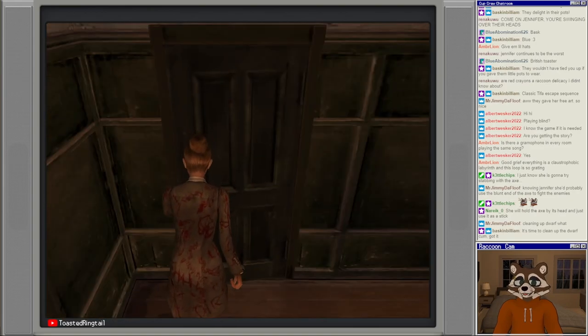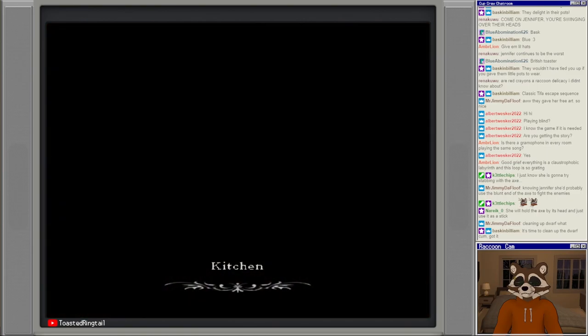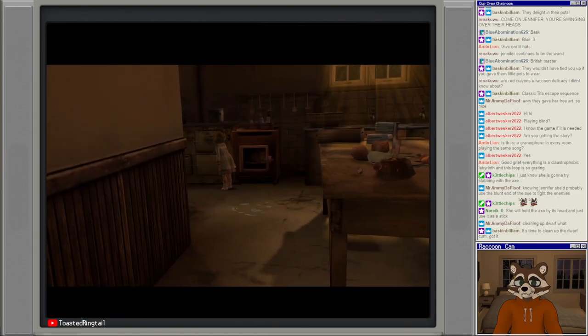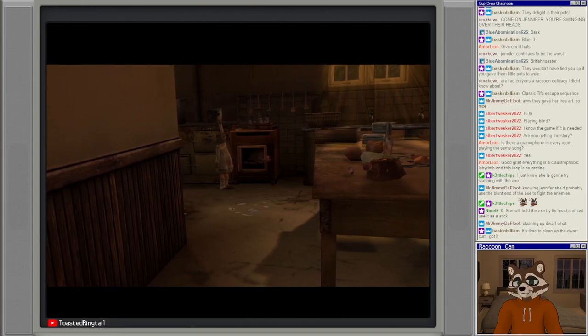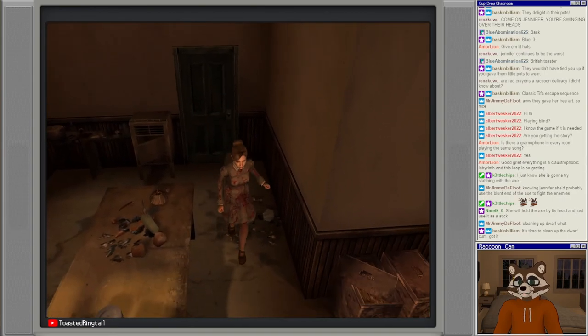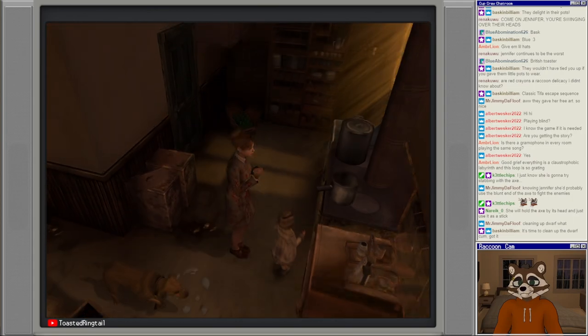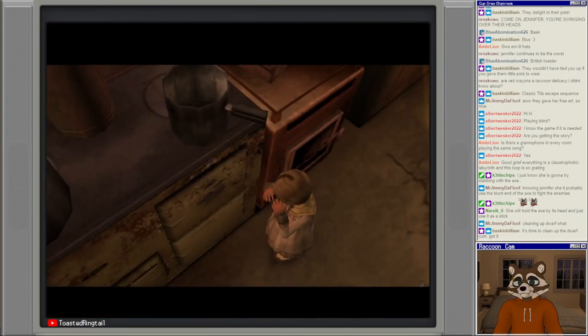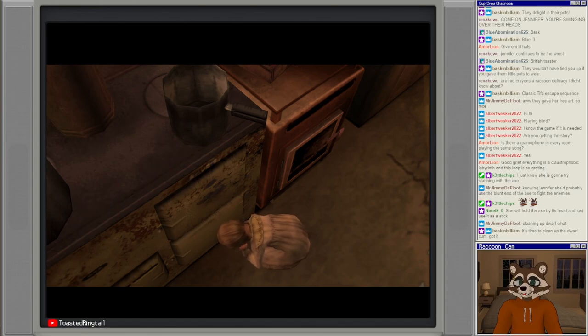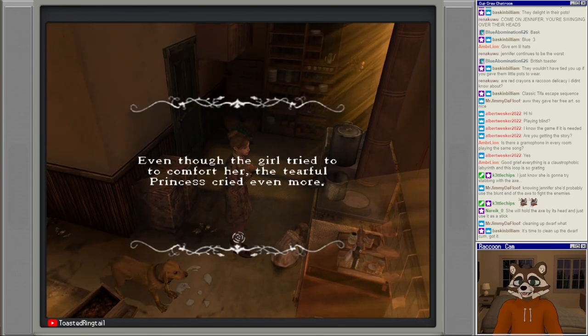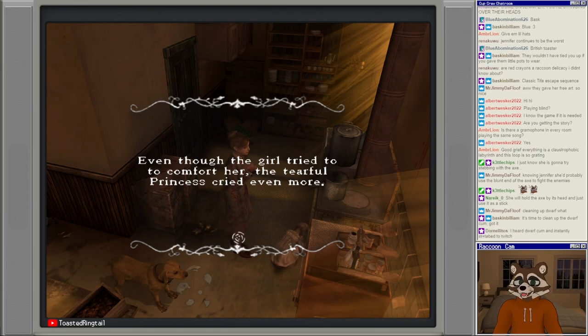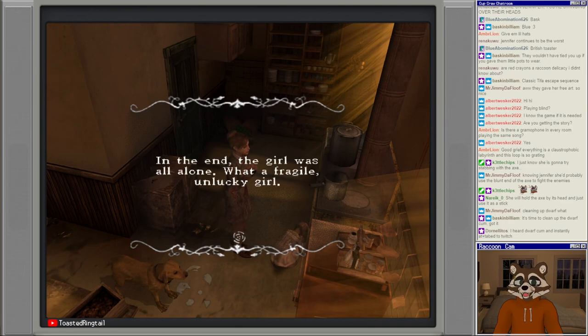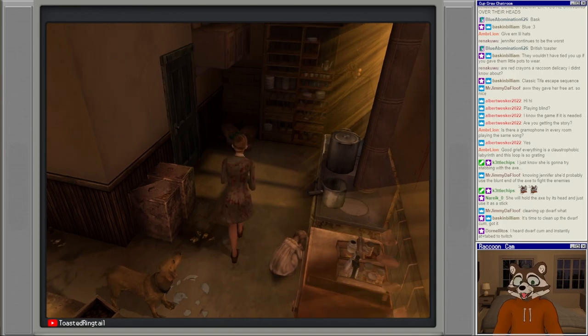Let's try all the doors. Kitchen. Dude, she's gonna drop like hot spaghetti on herself. Oh, it's the crying girl. Even though the girl tried to comfort her, the tearful princess cried even more. In the end the girl was all alone, what a fragile unlucky girl.